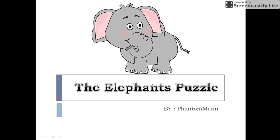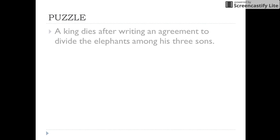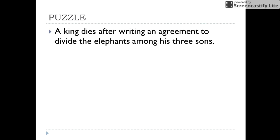Friends, let us see the elephant's puzzle. In this puzzle, there is a king who dies. After his death, his will is read out to divide the elephants among his three sons.